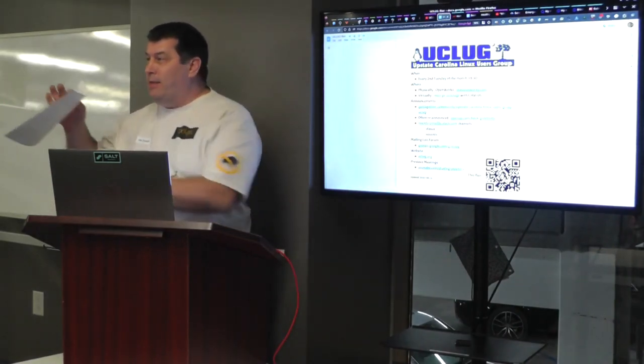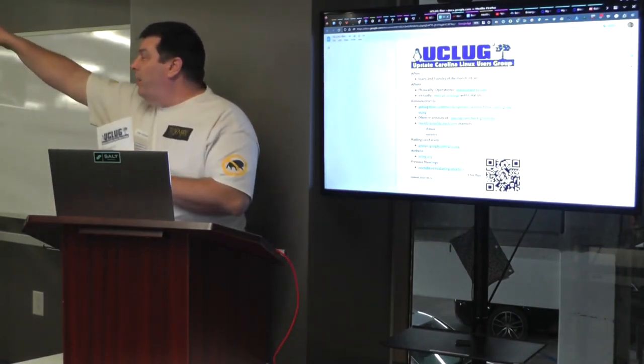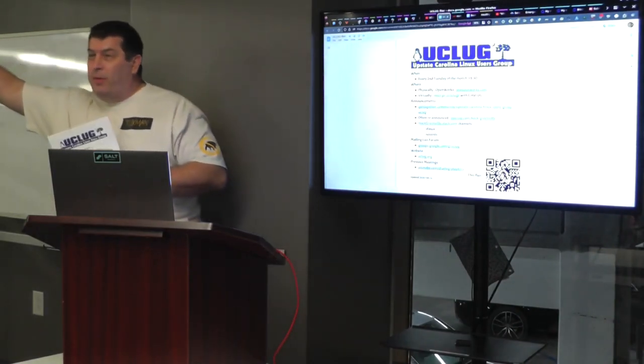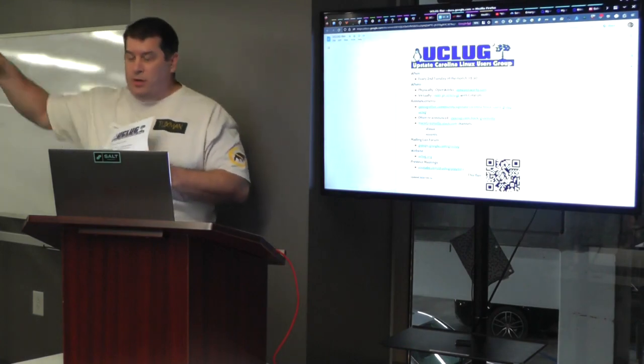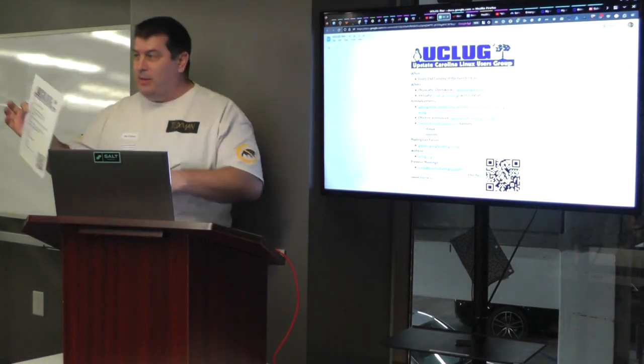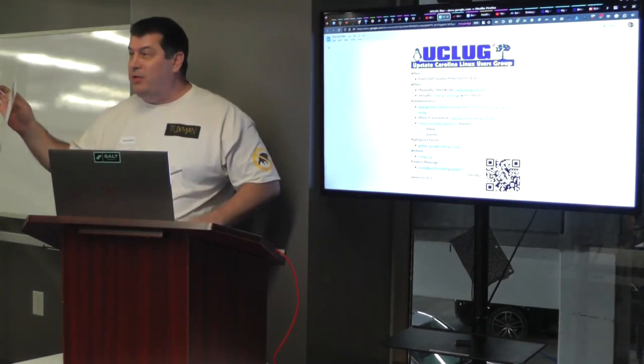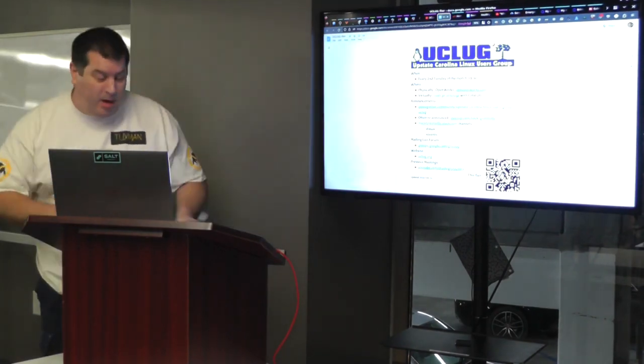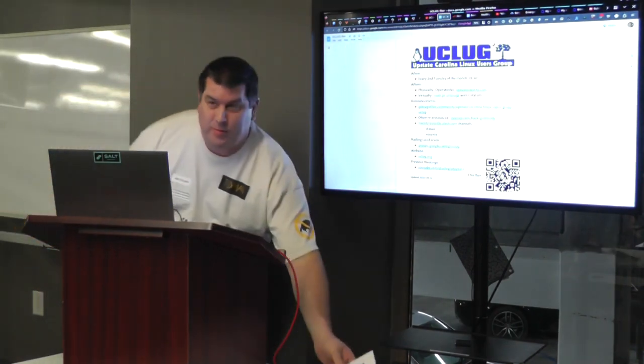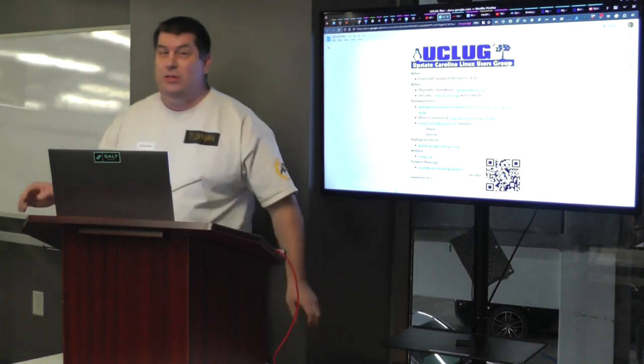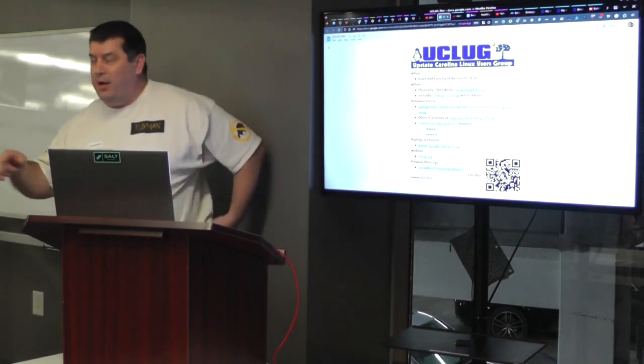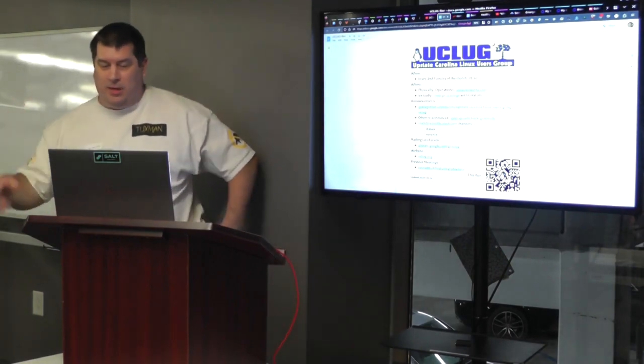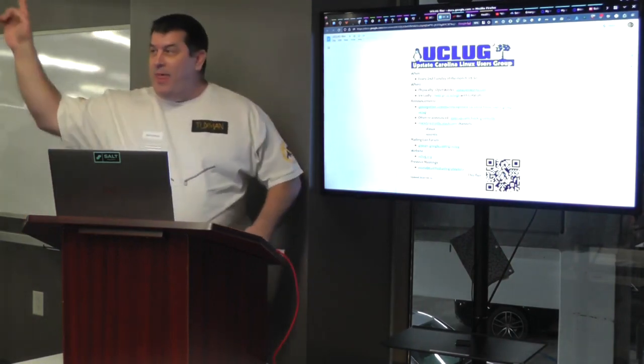So this is a flyer that's on the table across from where you register. It's about the Upstate Carolina Linux Users Group. Upstate Carolina Linux Users Group is also called UCLug or UpLug, so you may hear me say either one of those.